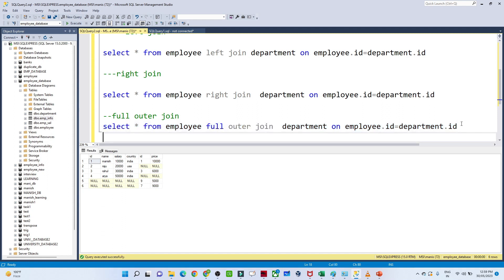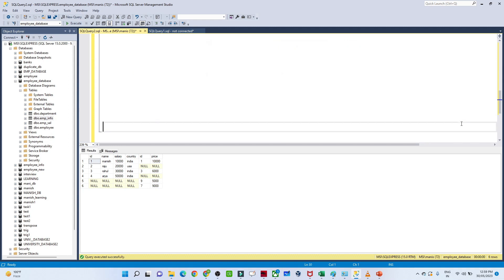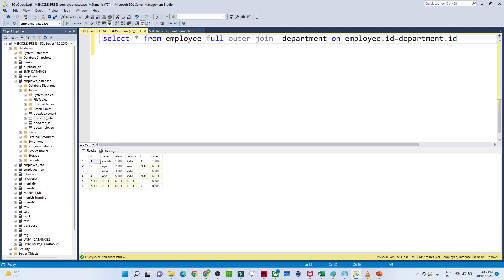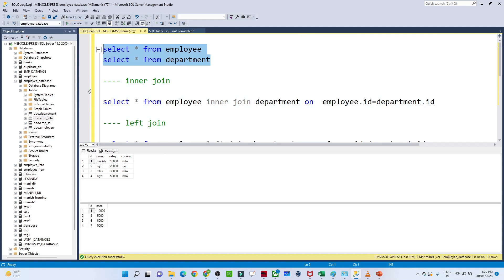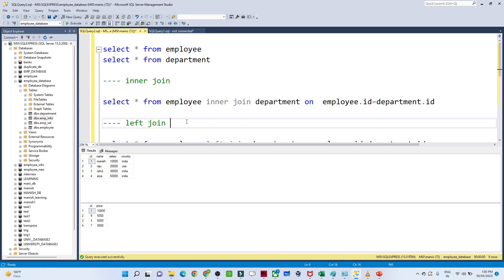Now let's see what kind of questions are generally asked in an interview. They first ask the theory part — whether you understand or not — then they ask you to write a query. After that they show you two tables and ask: if I apply inner join how many records will we get? By looking at the tables you should identify matching records. For inner join you'd say two records, for left join you'd say four records. That kind of preparation you have to do.